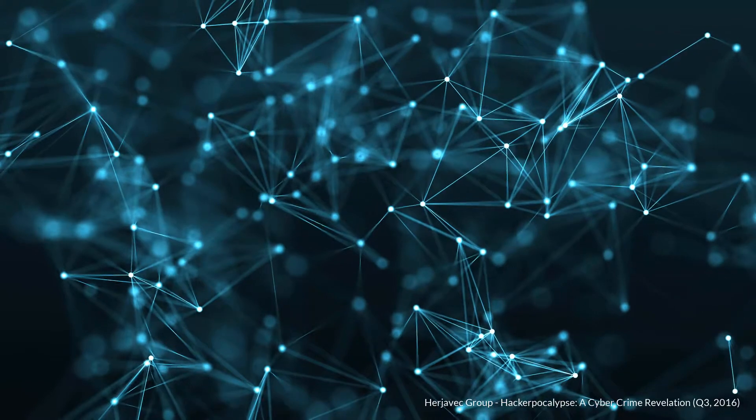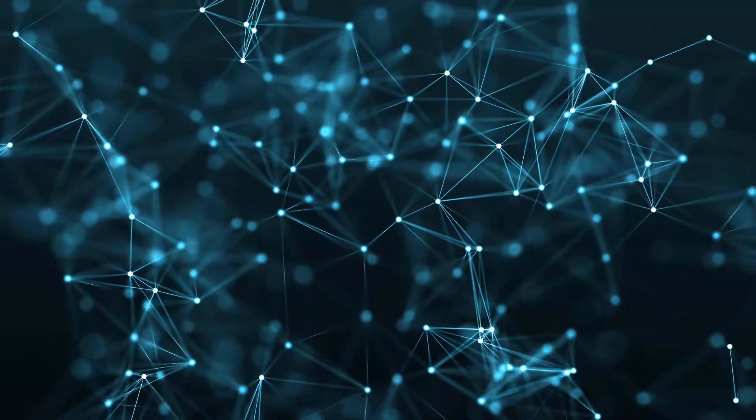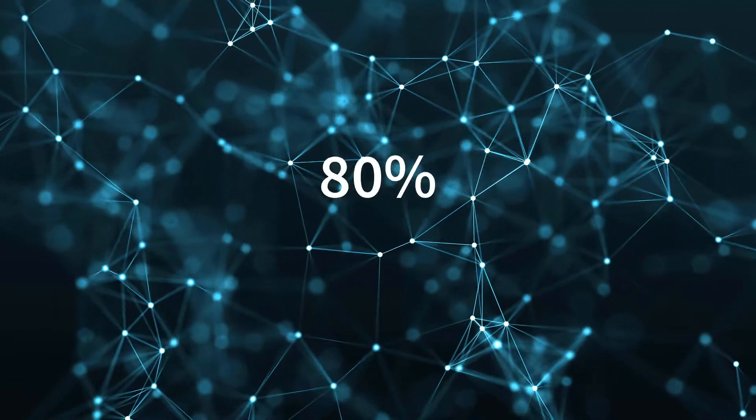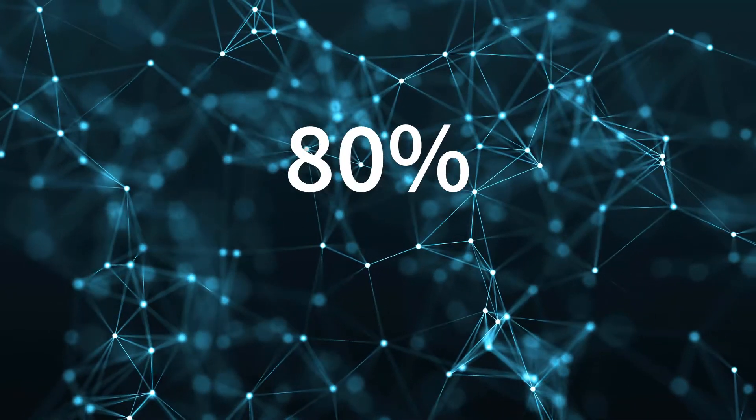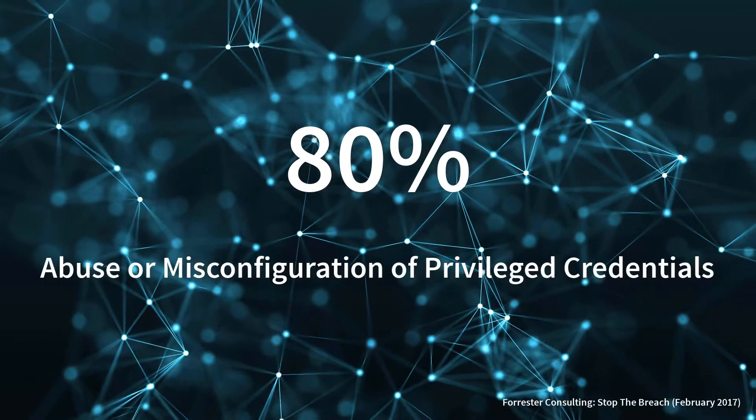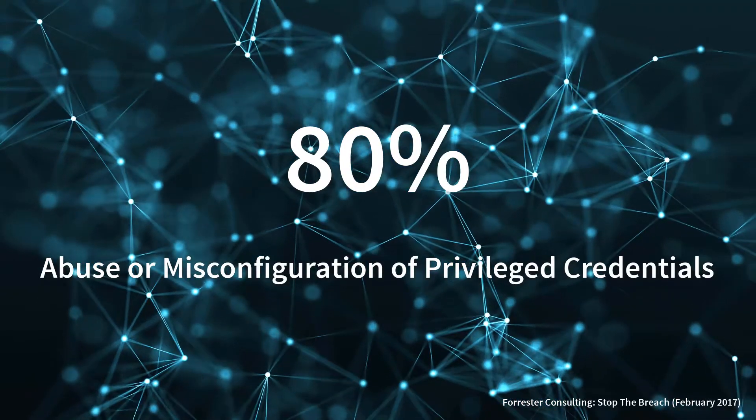Forrester Consulting published a report earlier this year suggesting that 80% of data breaches are the direct result of abuse or misconfiguration of privileged credentials.